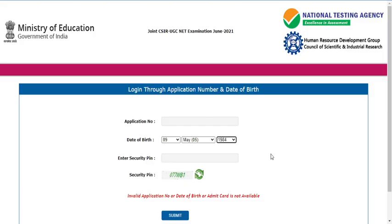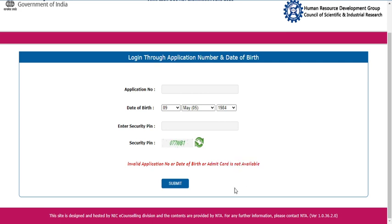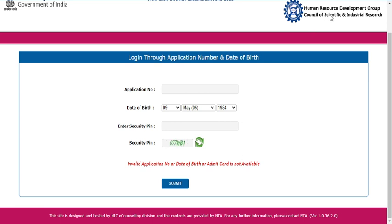For those students whose application number falls under life sciences, physical sciences, chemical sciences, or mathematical sciences categories — please don't panic. You have not provided a wrong application number or wrong data. The option showing 'admit card not available' simply means your sciences admit card has not been released yet, which again suggests there are highest chances of your examination being postponed.